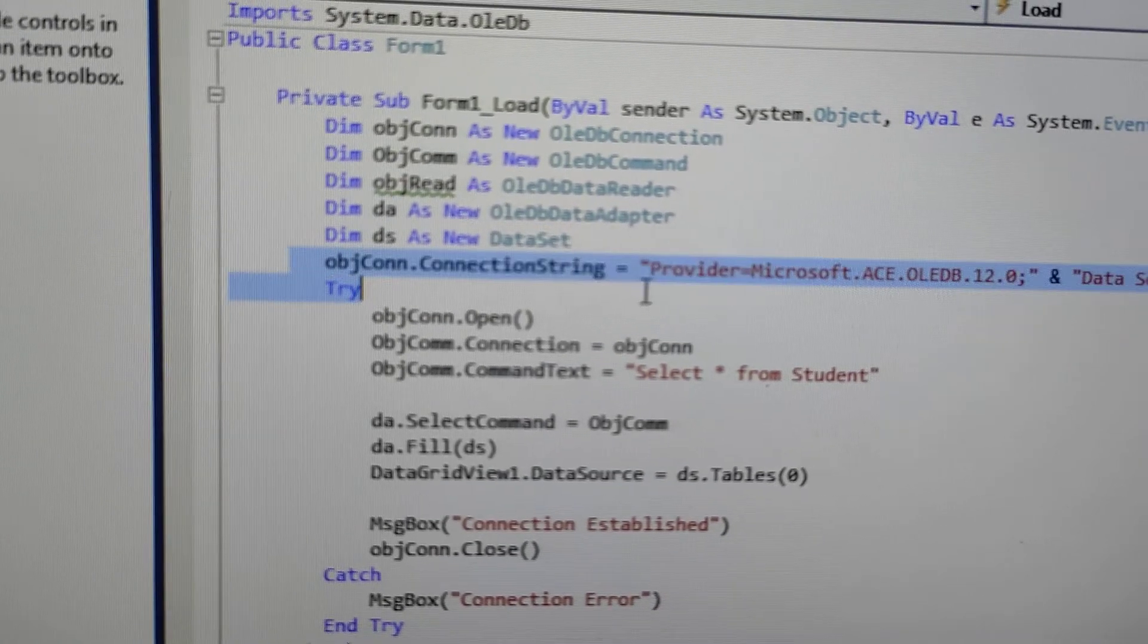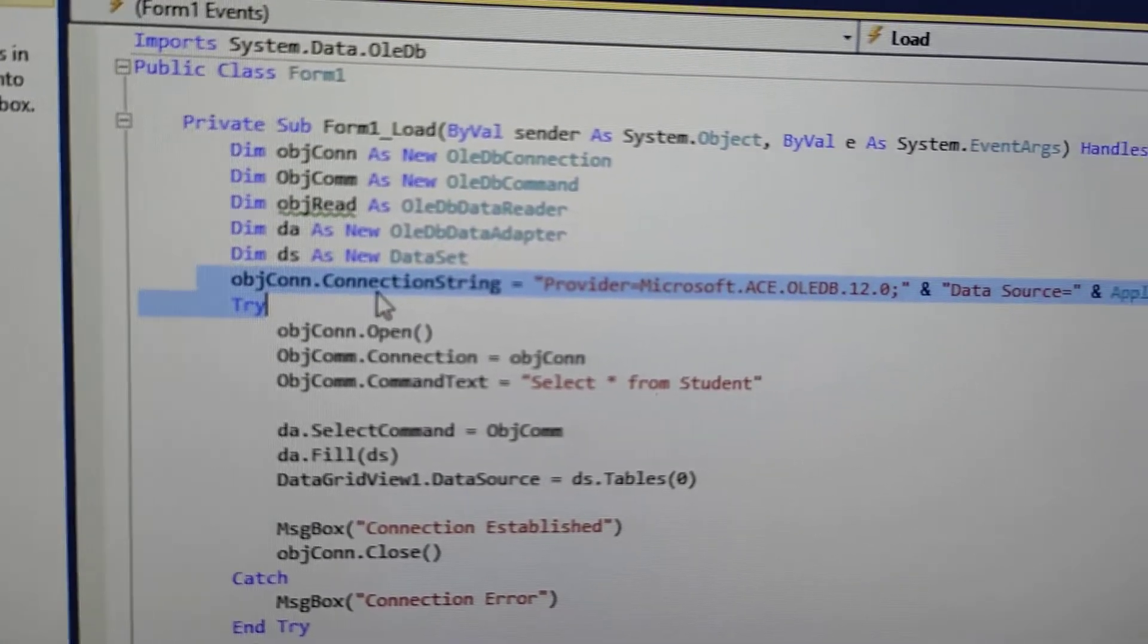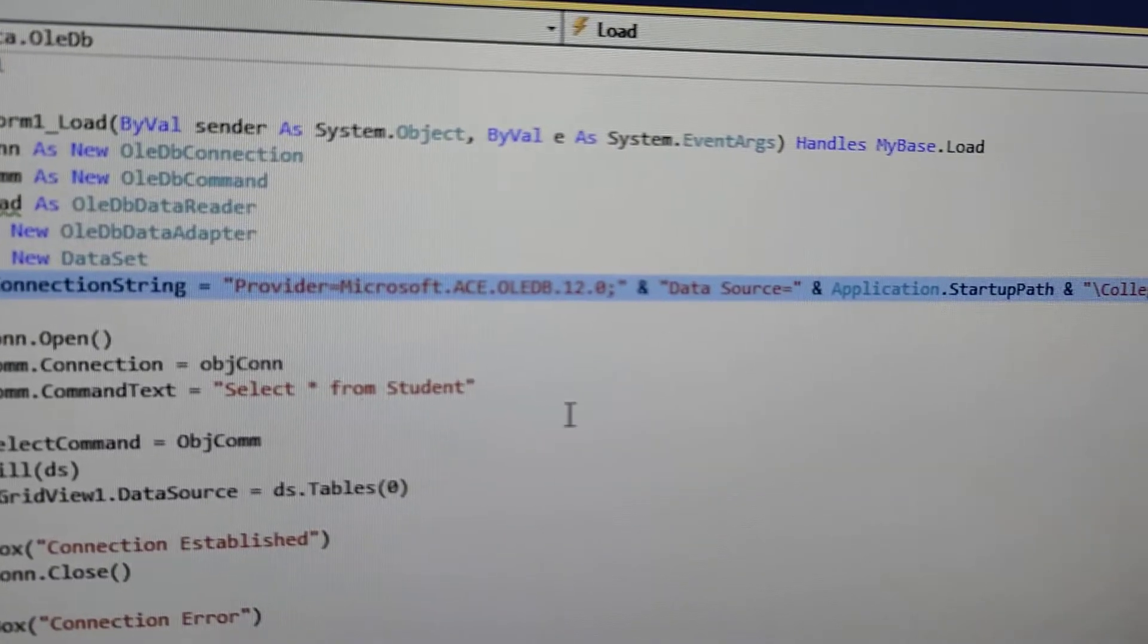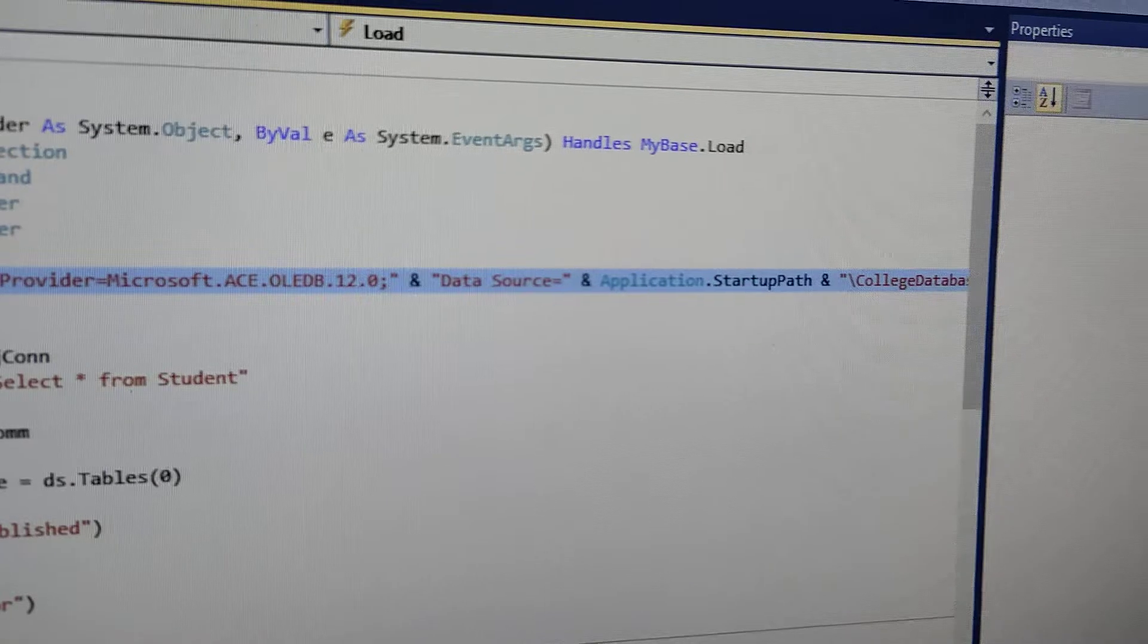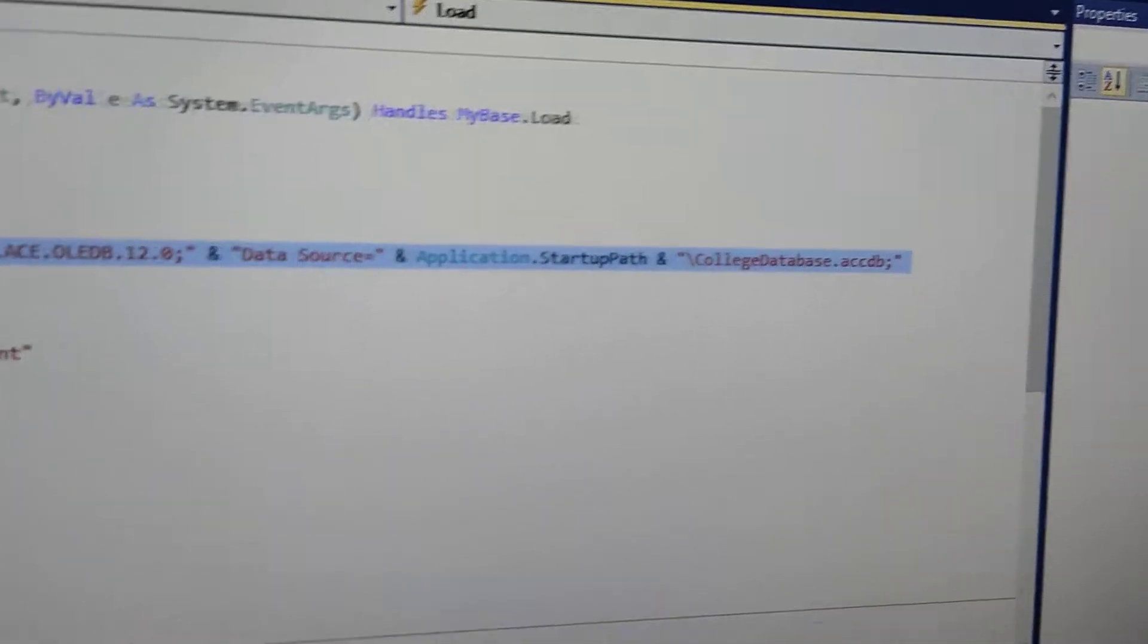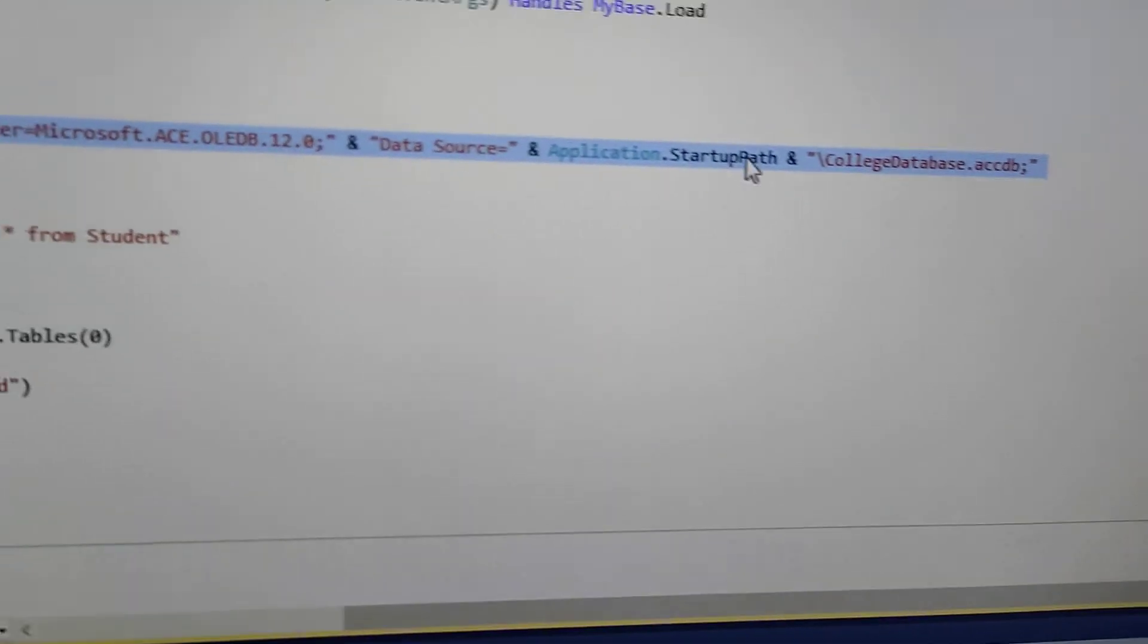Then, you have passed the connection string in the connection string. You know, you just have to go here and write the name of the database.